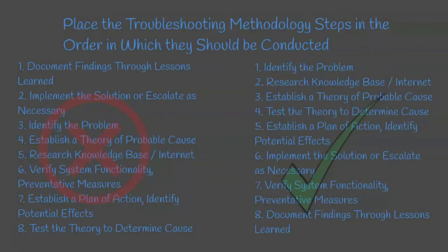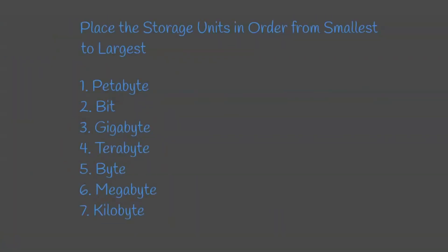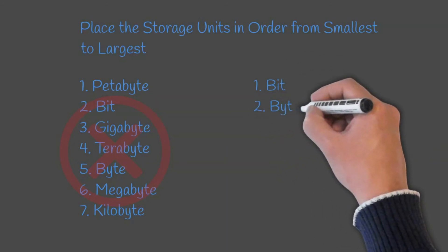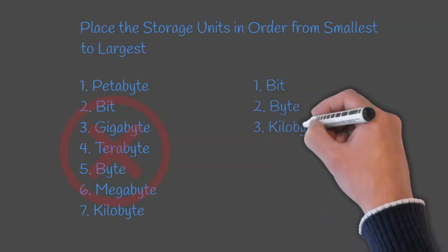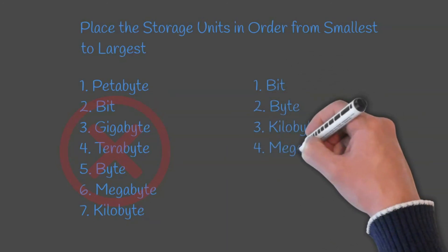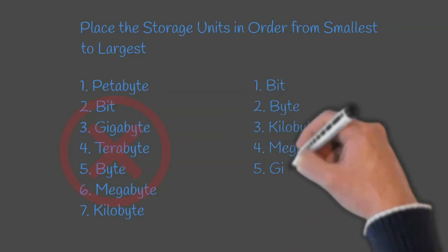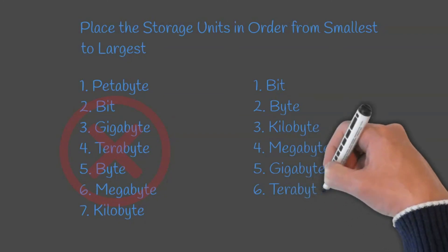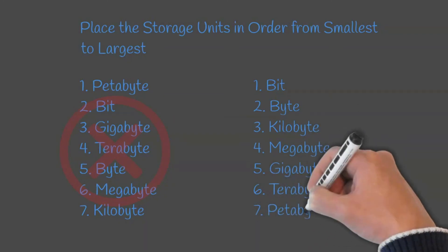Question two: Place the storage units in order from smallest to largest. The correct order for this would be: bit, byte, kilobyte, megabyte, gigabyte, terabyte, and petabyte.